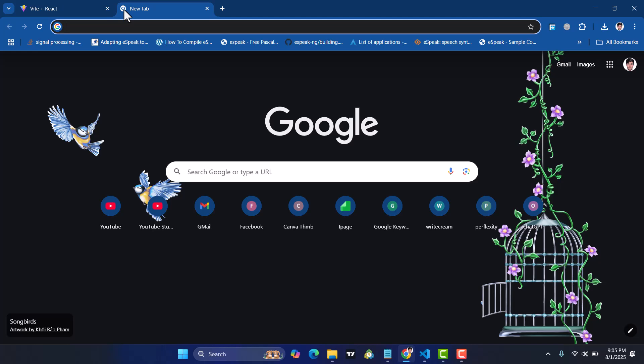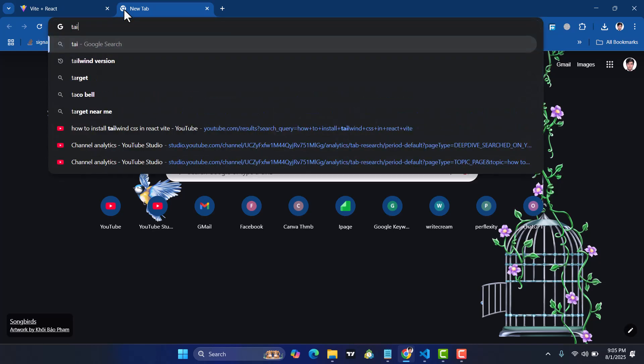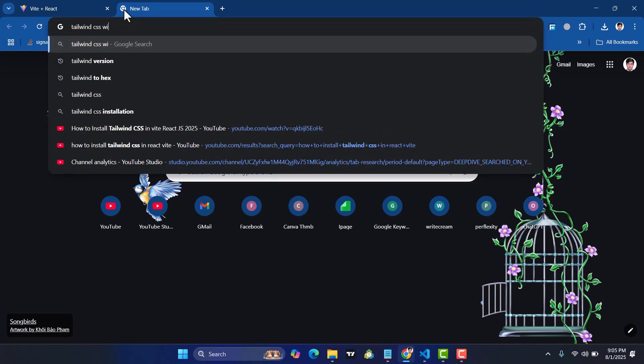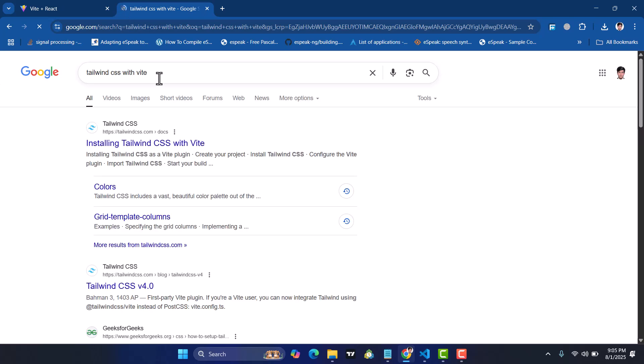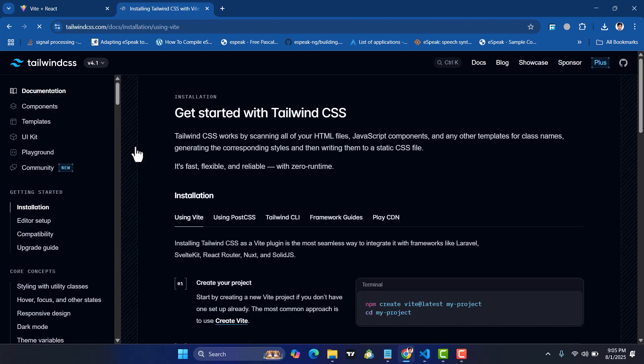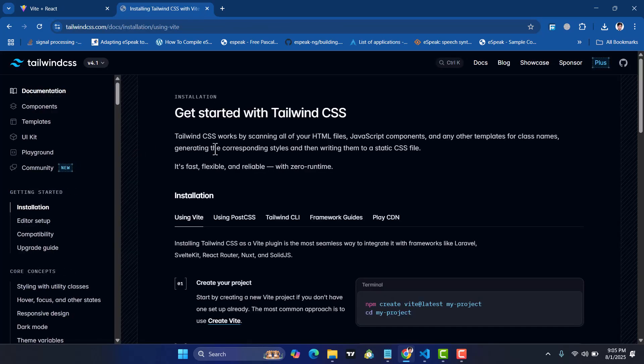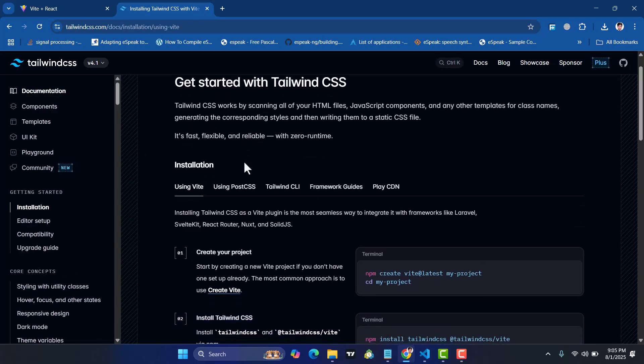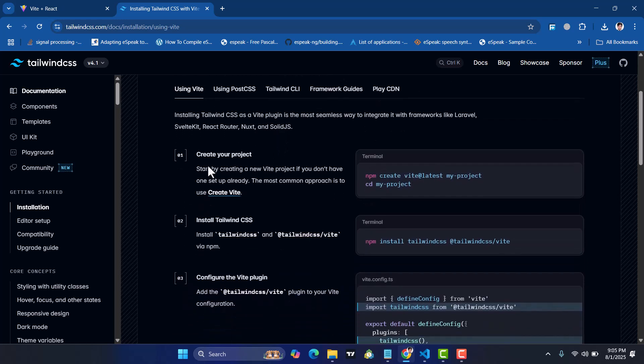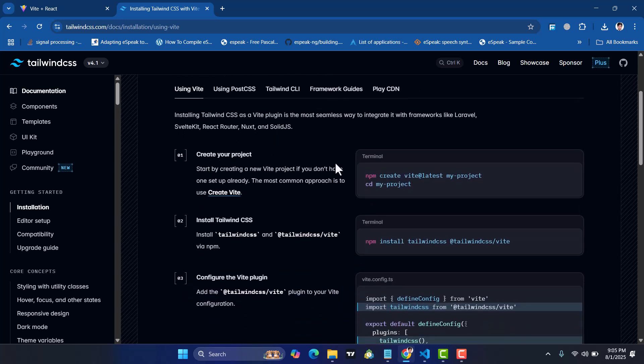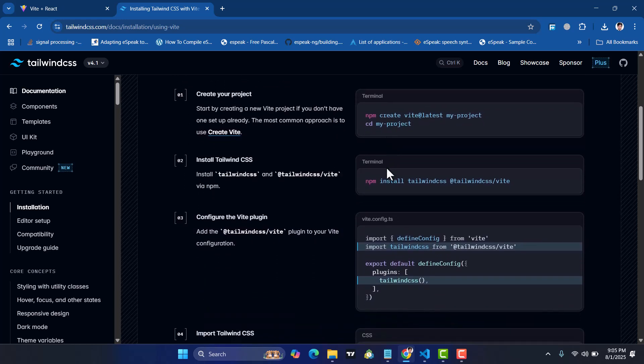Let's now install Tailwind CSS inside this React Vite project. Simply come here to the Chrome browser and search Tailwind CSS with Vite. Open this first one and come here.